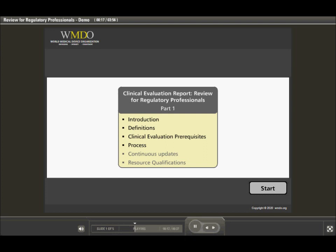Then we go over the steps of a clinical evaluation through review of existing data, and what is important to review during each of these steps. Each of these steps require specific qualifications and resources, both at the manufacturer and notified body side, which we will review at the end of this course.